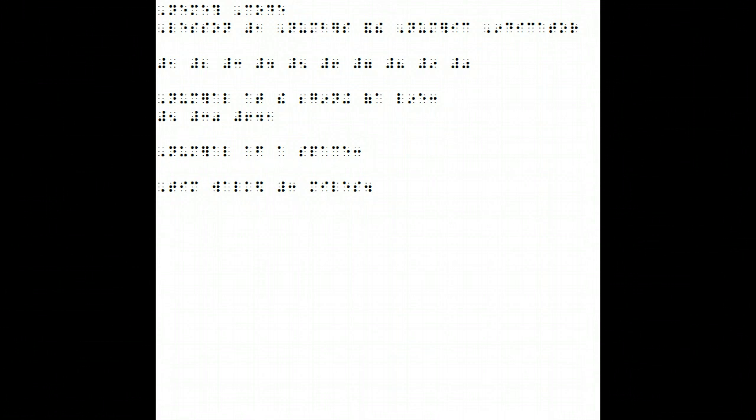This is all for the first lesson. Please practice writing the numerals from 0 to 9 several times.